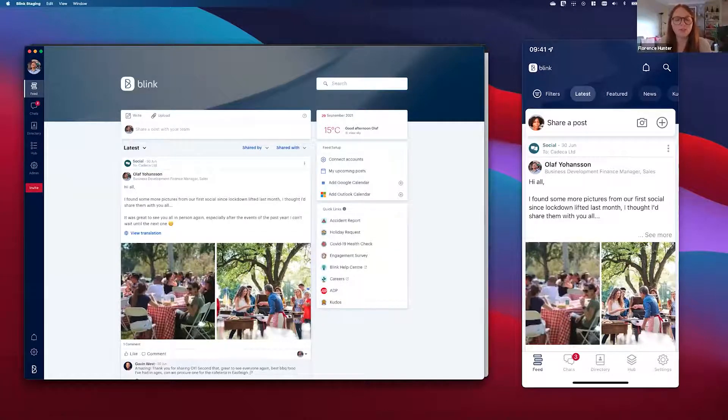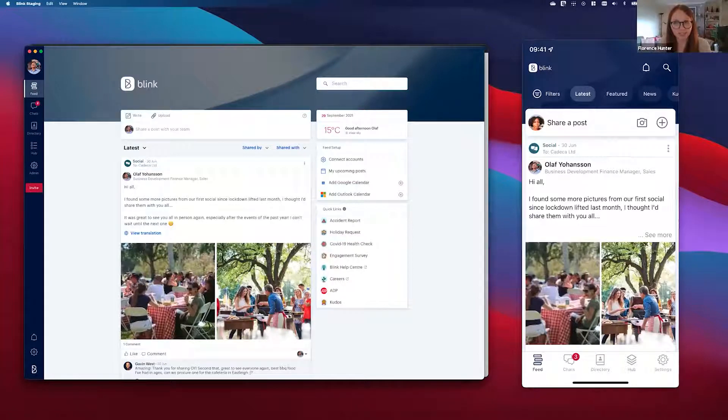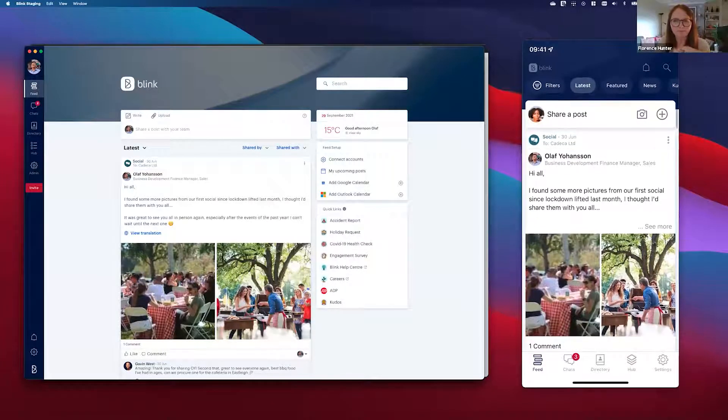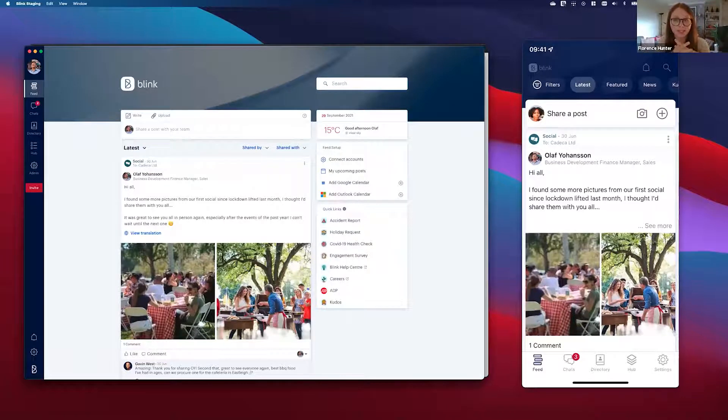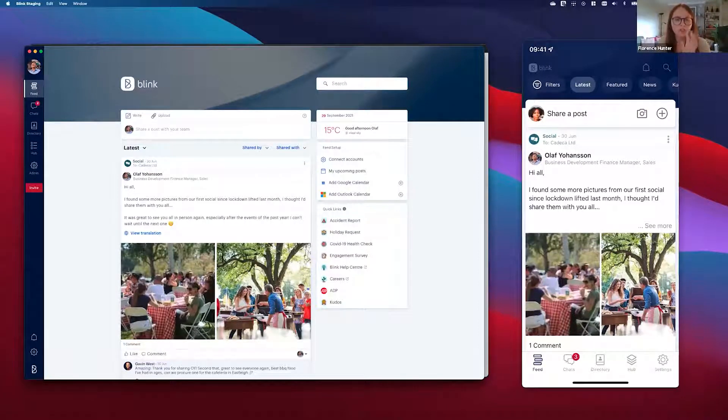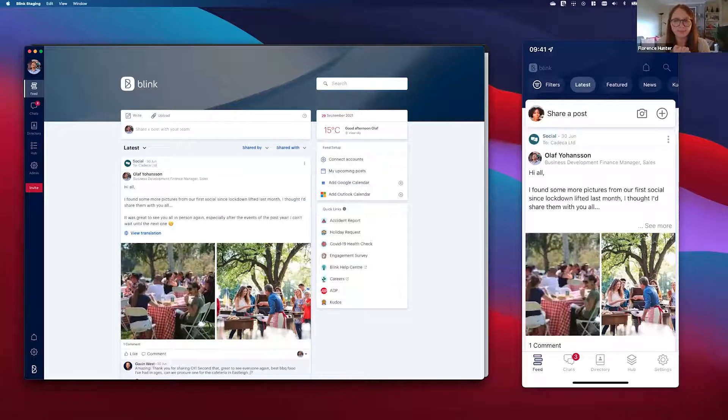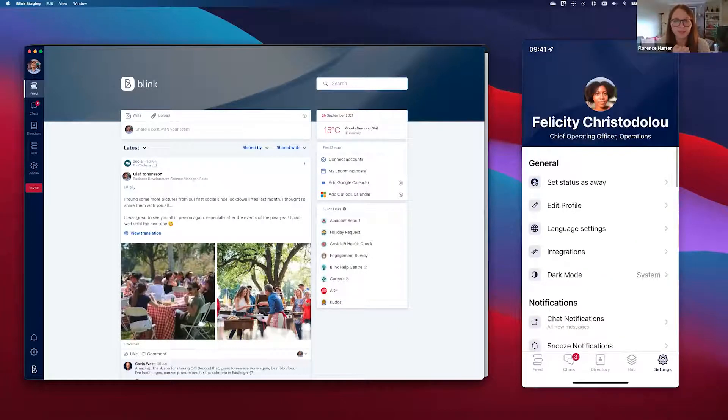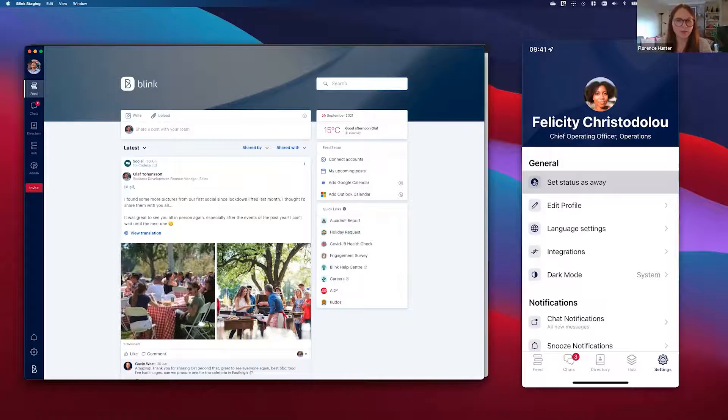On the right hand side we're in the mobile app where we're logged into Felicity's account. For this example, I'm going to be Felicity and I'm going to use the user status on my mobile. So all I need to do is go to settings and in settings I need to choose the option to set status as away.